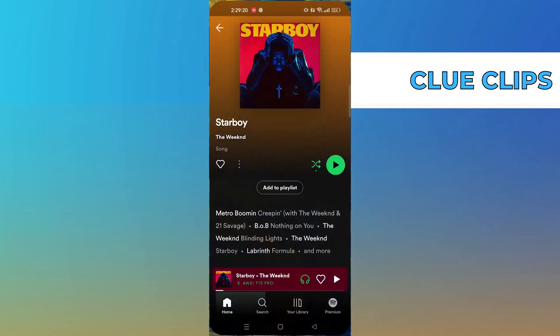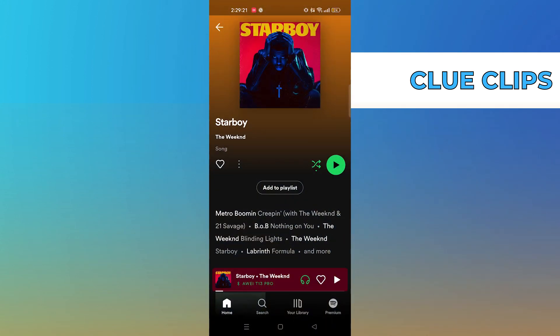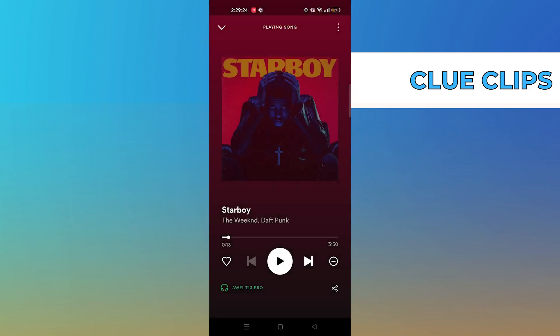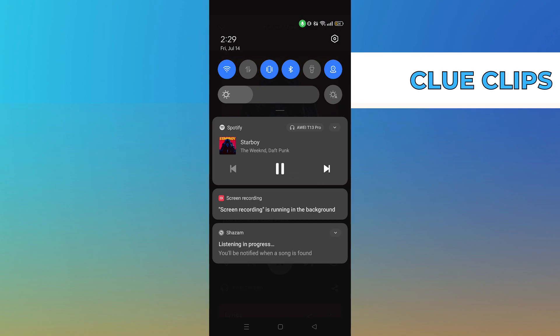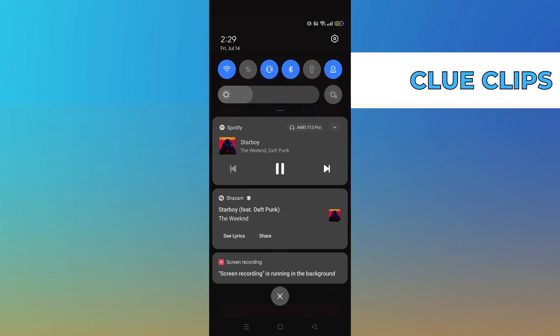Then open up Spotify to play a song. As you can see, the song is playing on the phone. Shazam is working by listening to the music.